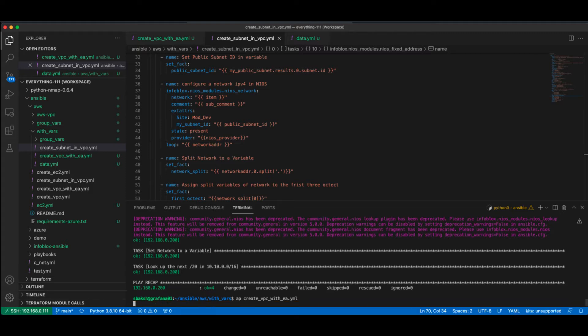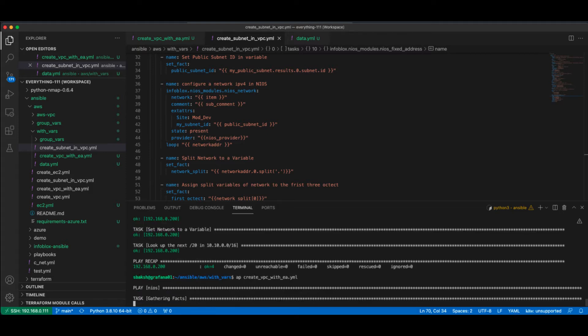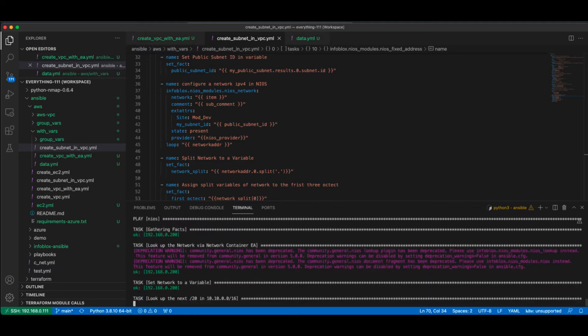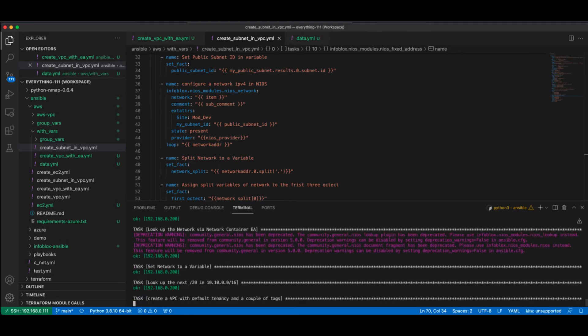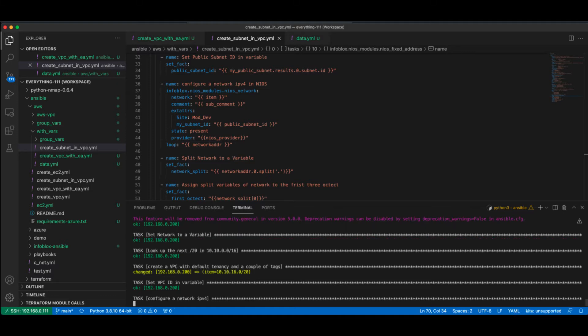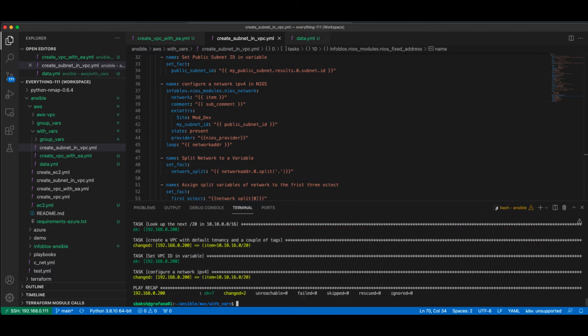So here I'm just going to run this through. And it's going to go through, look up at NIOS, gather some information on the next available container out of the slash 16, the next available slash 20, create that. And let's go over there and take a look.